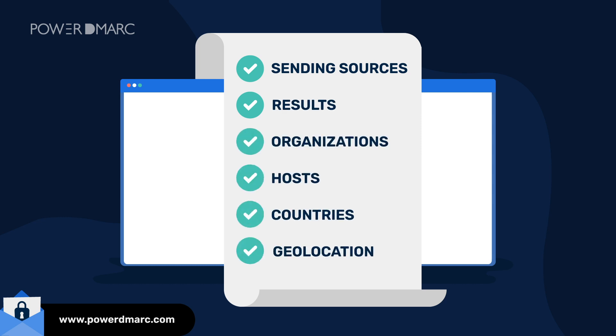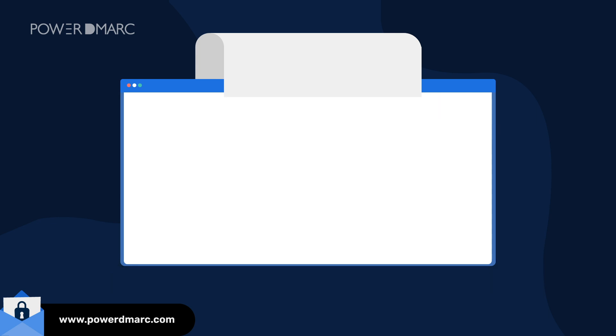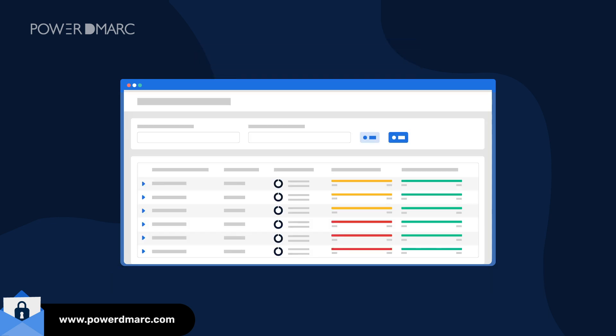and geolocation. All of your DMARC data is presented in organized tables and charts that are both visually appealing and easy to analyze.